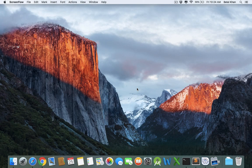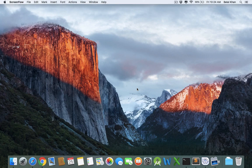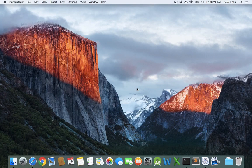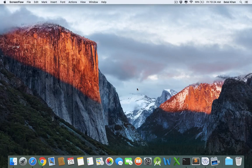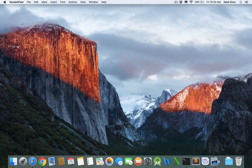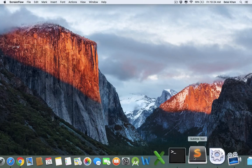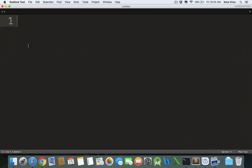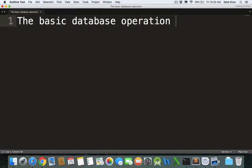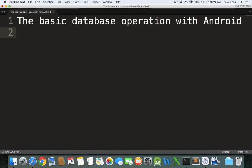Hello guys, welcome to Simplified Coding. This is a new video series and in this series I'm going to cover connecting MySQL database with your Android application. What we will learn in this video series is the basic database operations with Android.